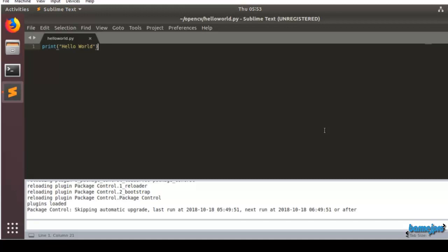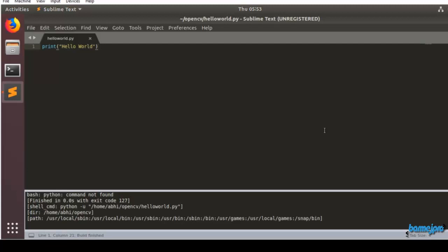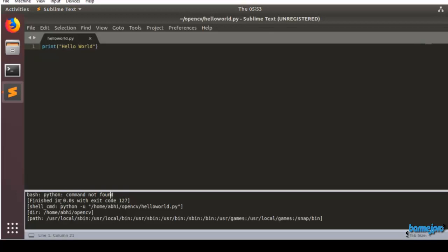Control B and you can see build finished but we didn't have the Hello World printed because we are getting an error called Python command not found because we have installed Python 3 in our Ubuntu virtual machine.